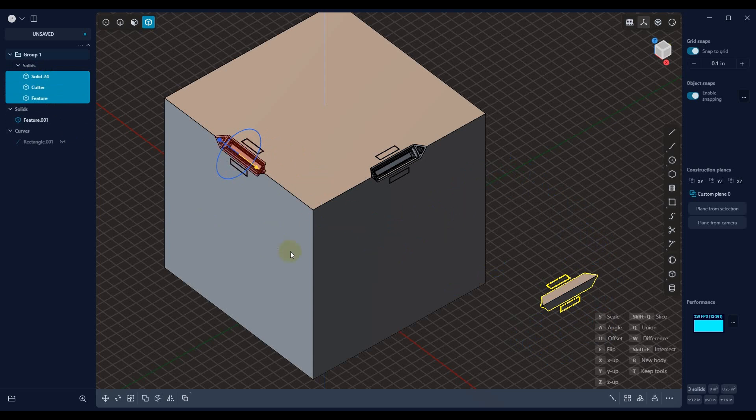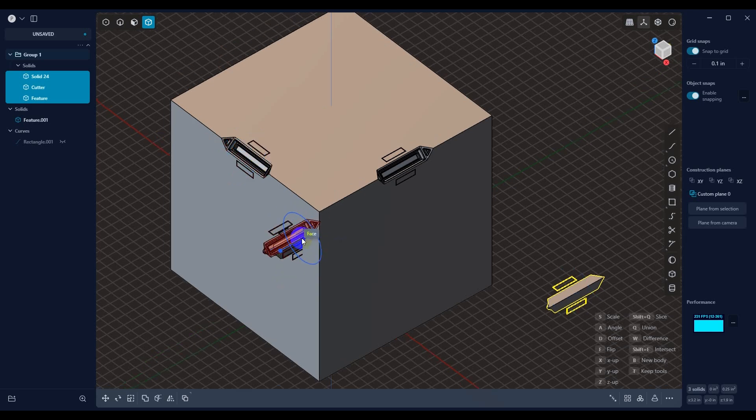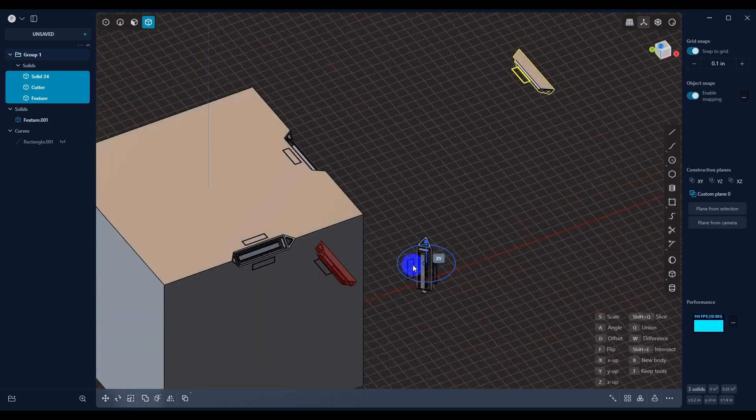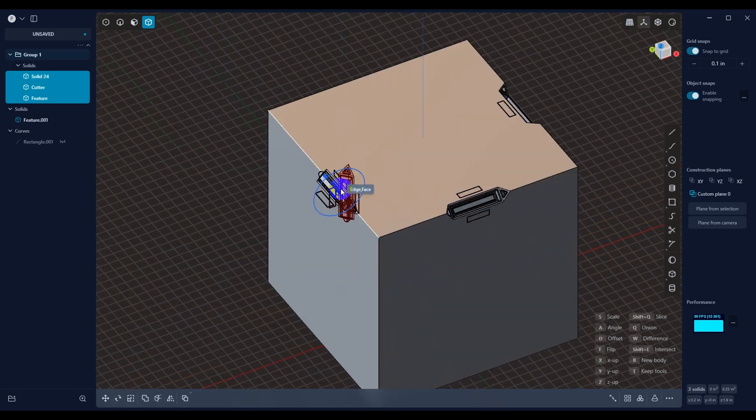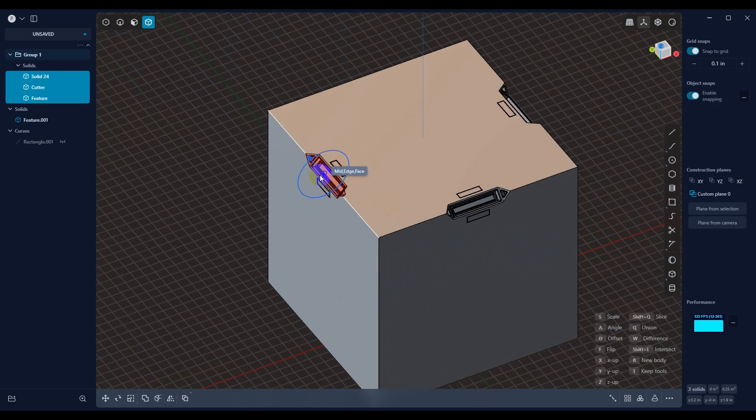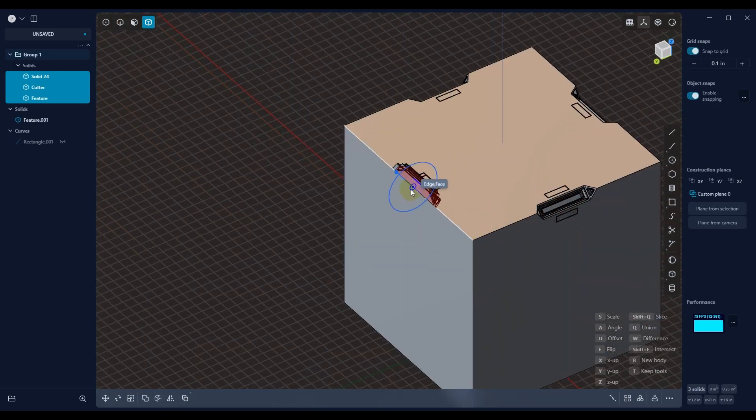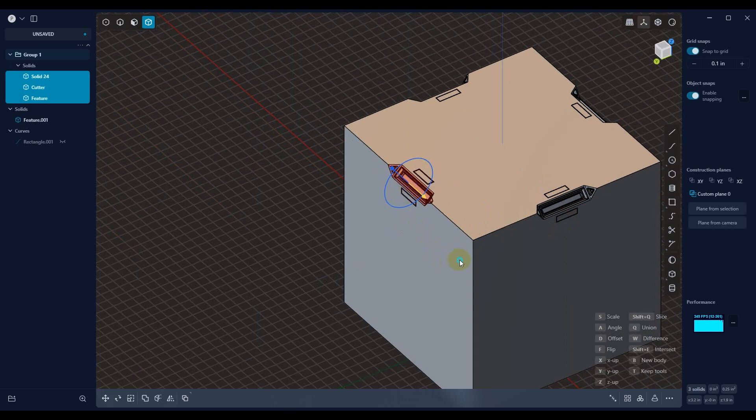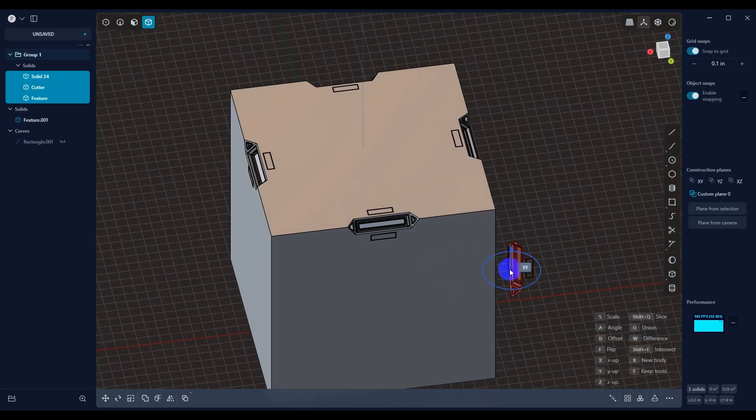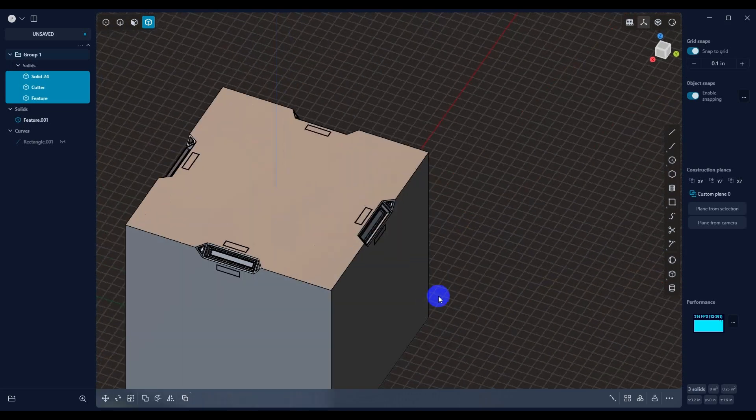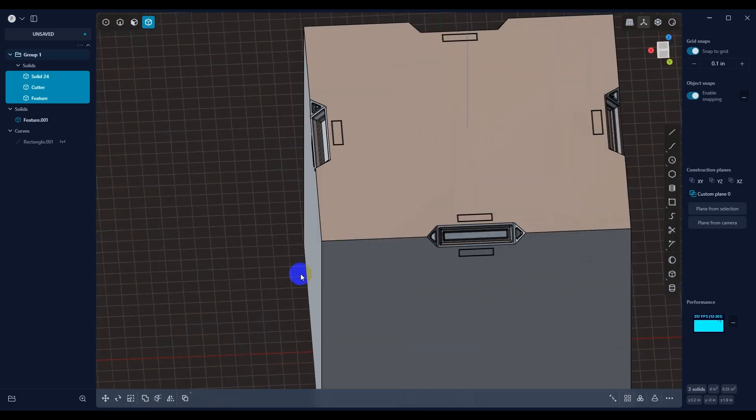And then once that's selected, we can go ahead and set what we want to do. In this case, we want to do a difference. So we're going to hit W. And then we're going to accept. Let's just say that we wanted it here. Right-click to accept it. Go here. Right-click to accept it. Hit Escape. And there you have it.